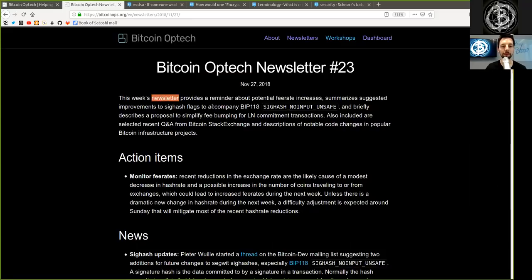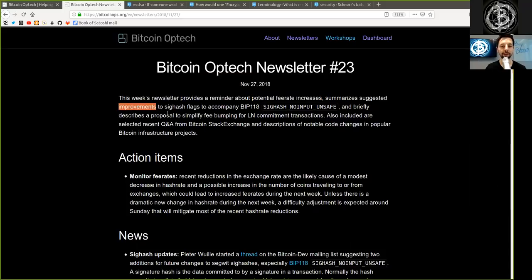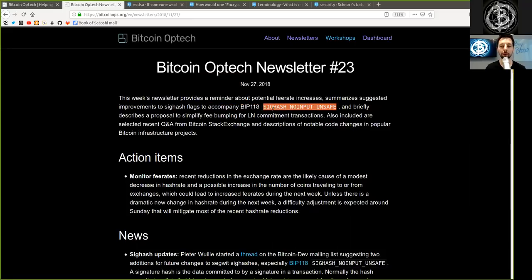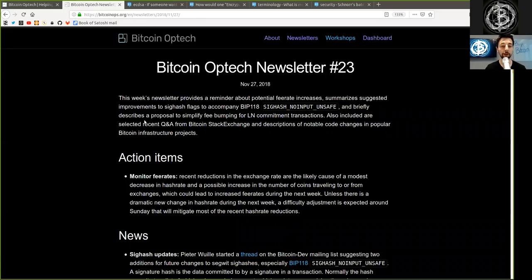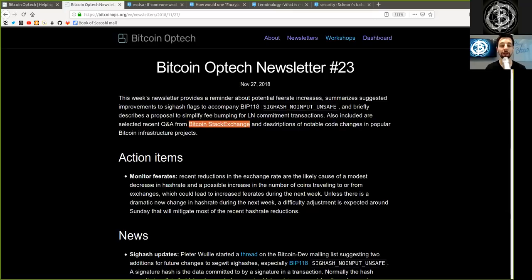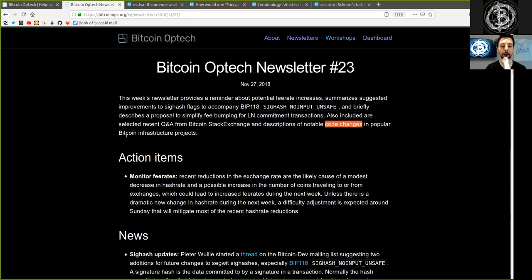This week's newsletter provides a reminder about potential fee rate increases, summarizes suggested improvements to the SIGHASH flags to accompany BIP118 SIGHASH_NOINPUT_UNSAFE, and briefly describes a proposal to simplify fee bumping for Lightning Network commitment transactions. Also included are selected recent Q&A from the Bitcoin Stack Exchange and descriptions of notable code changes in popular Bitcoin infrastructure projects.